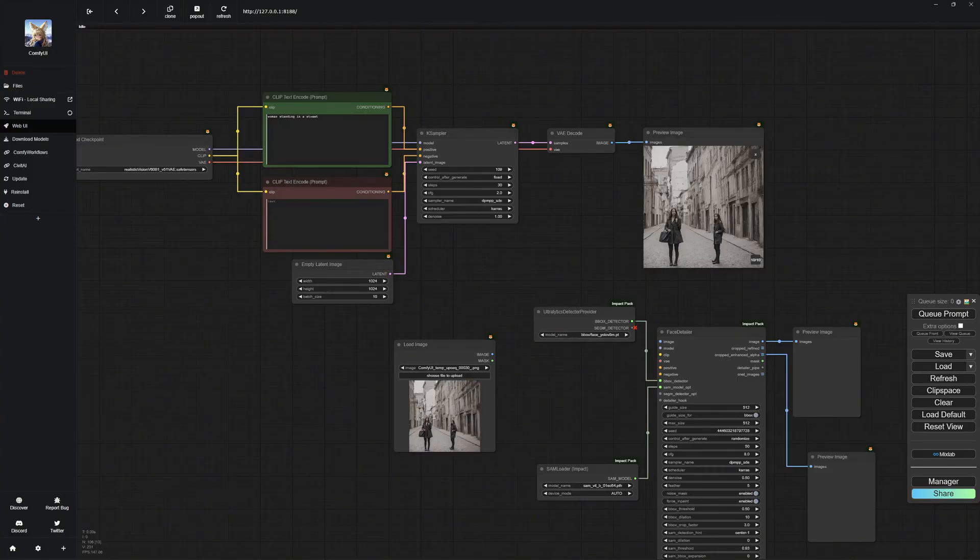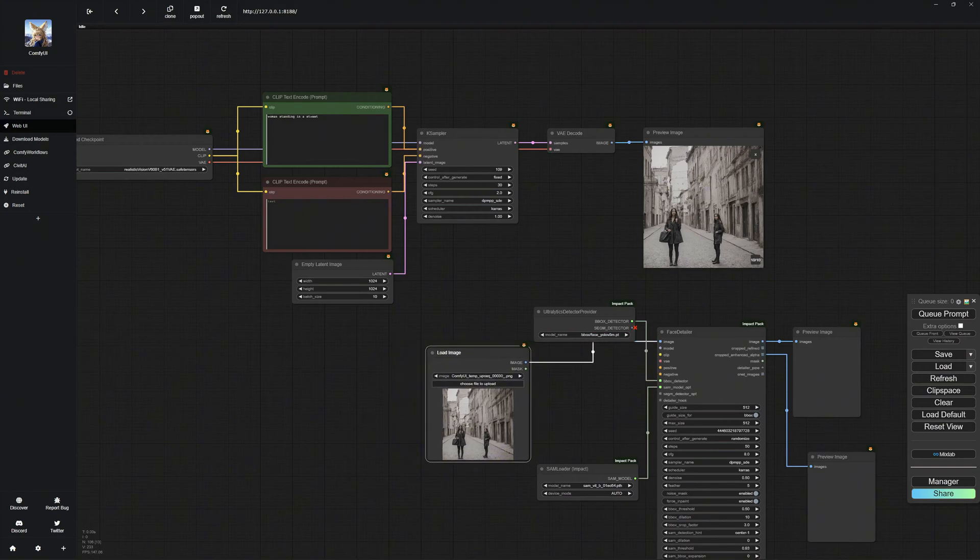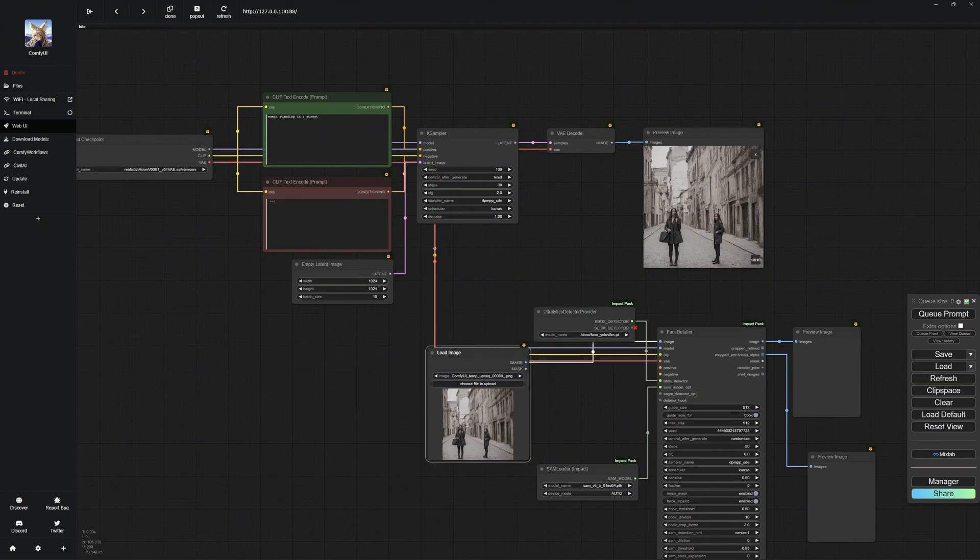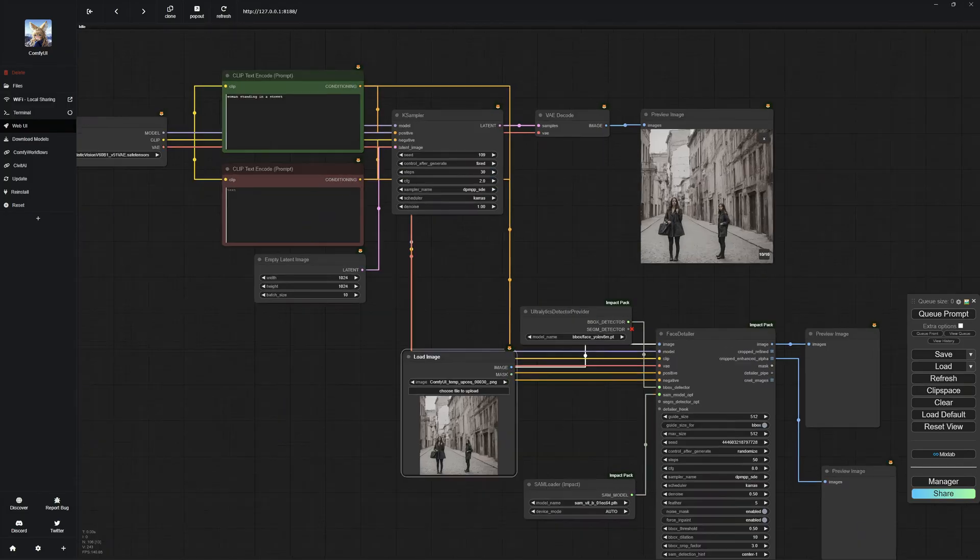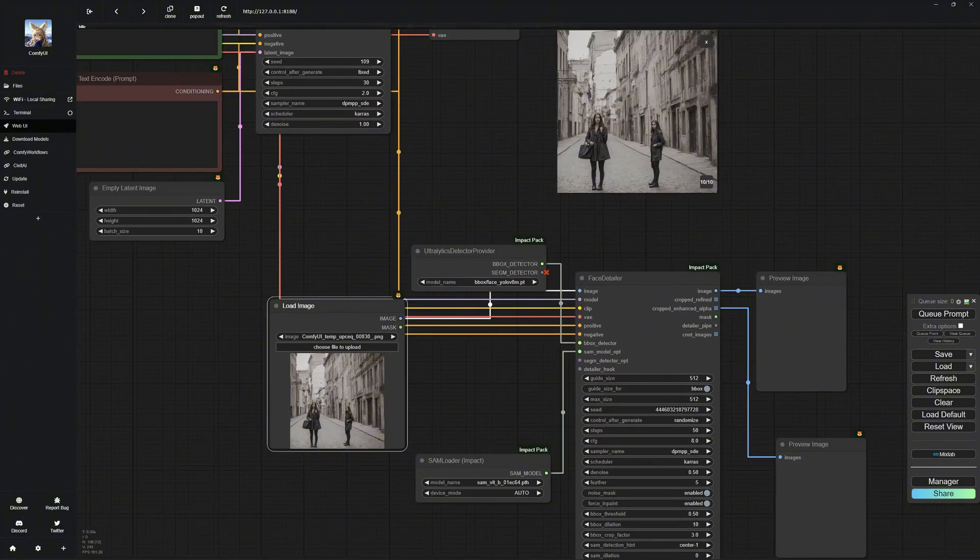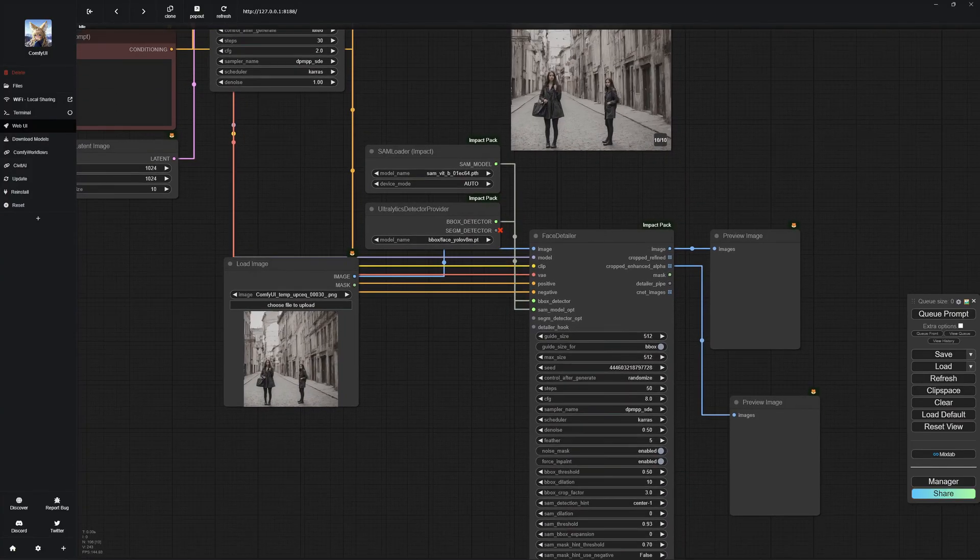First, we need a load image node and connect it to the Face Detailer. Then, we will connect the Face Detailer to our configurations used to create the image. Just follow my lead. You really can't go wrong here. Feel free to pause the video to copy settings or see which nodes are connected.